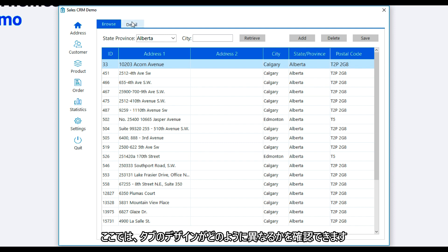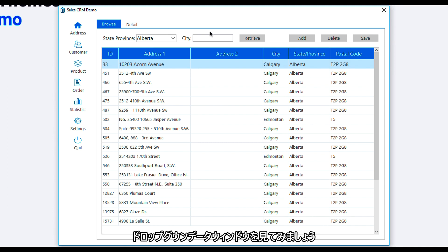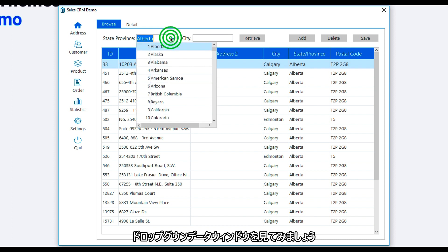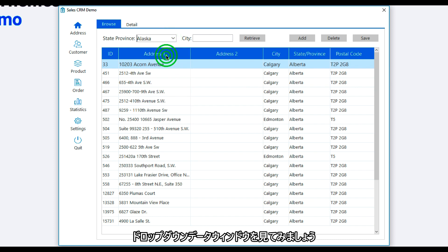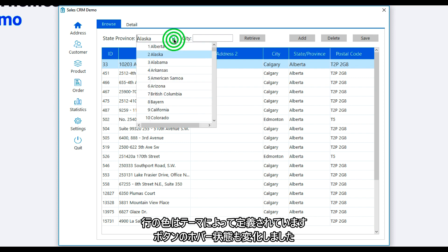Here we will see how the tab designs are different. They have different colors for their selected state and their hover state. Let's now look at the drop down data window. Notice how the selected row color has been defined by the theme.